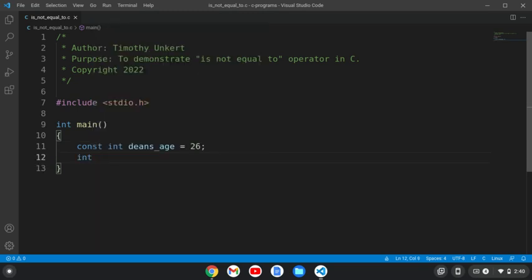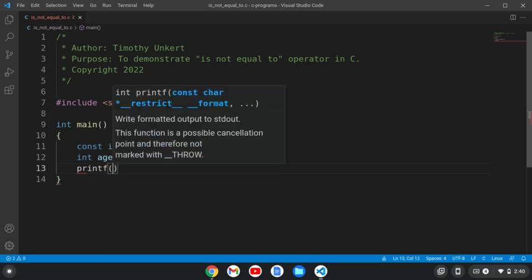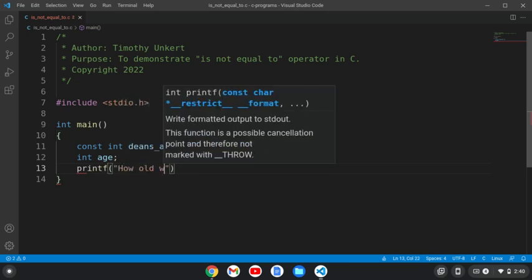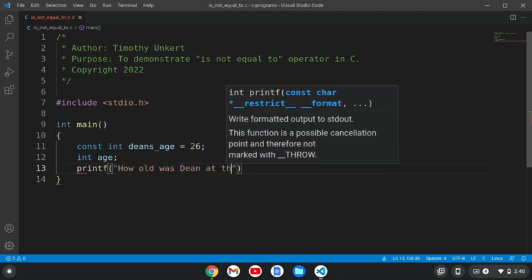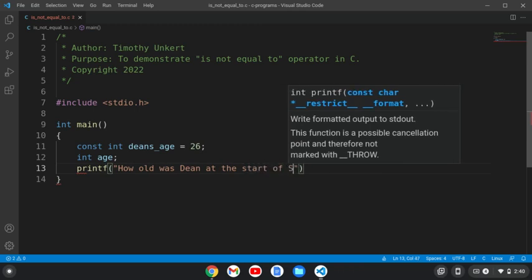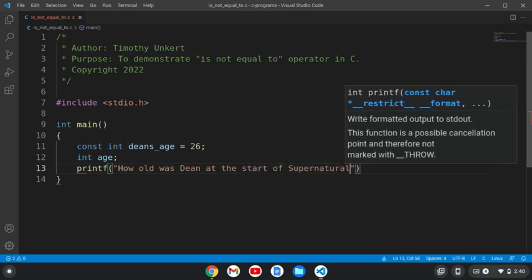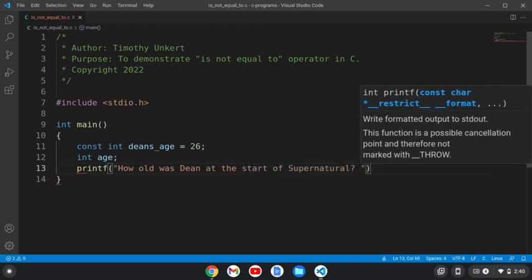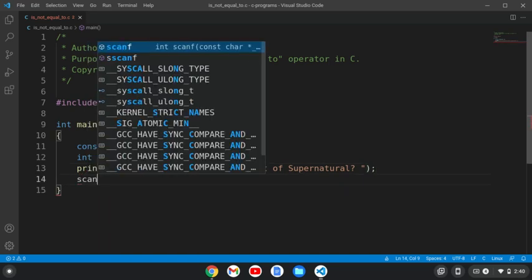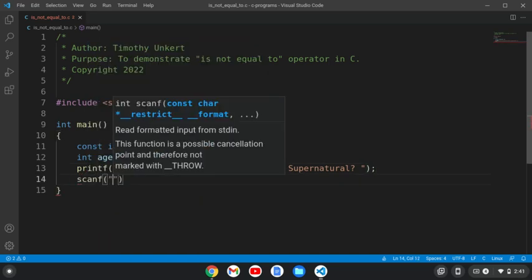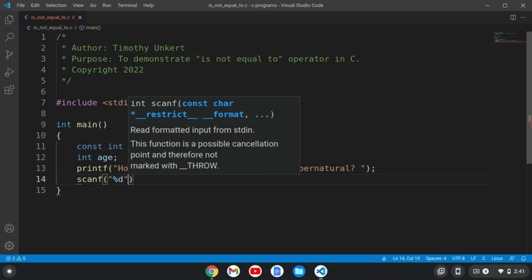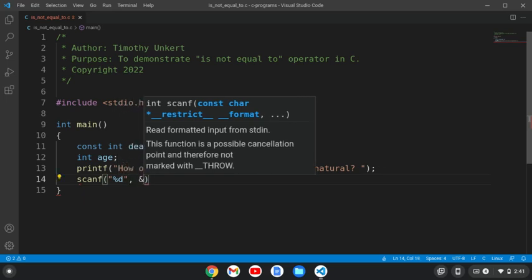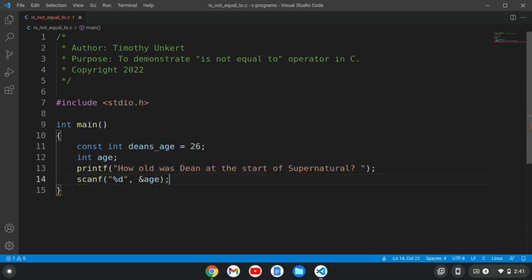We'll also have just an integer variable that has a name age. And we're going to printf a question: How old was Dean at the start of Supernatural? And we'll put a question mark there. And then we're going to scan in an integer. So I use a percentage D, and I have to have the ampersand in front of the age.